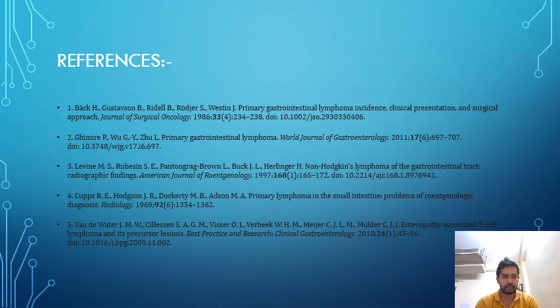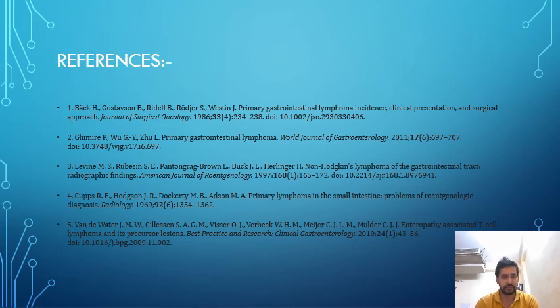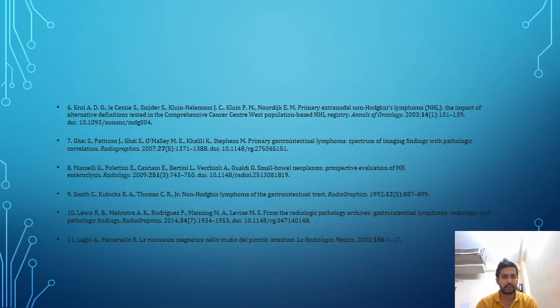These are the references for this paper presentation. Thank you, and have a nice day.